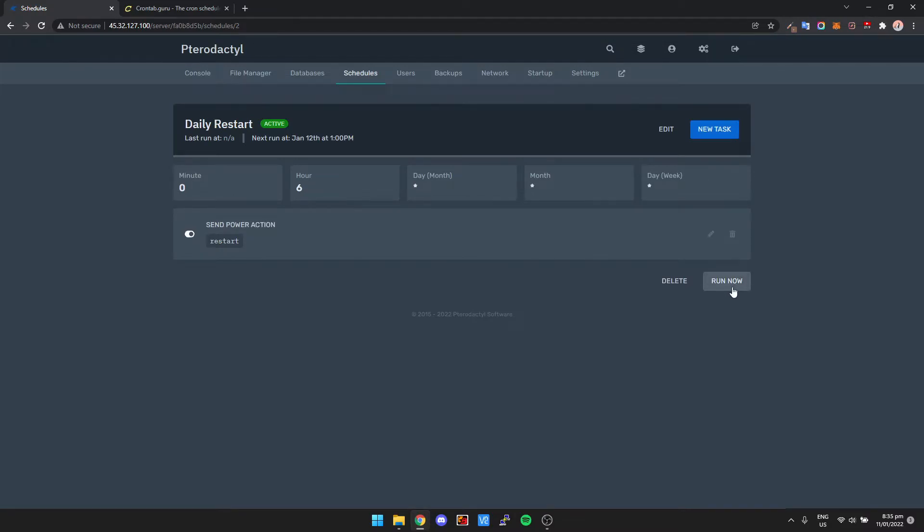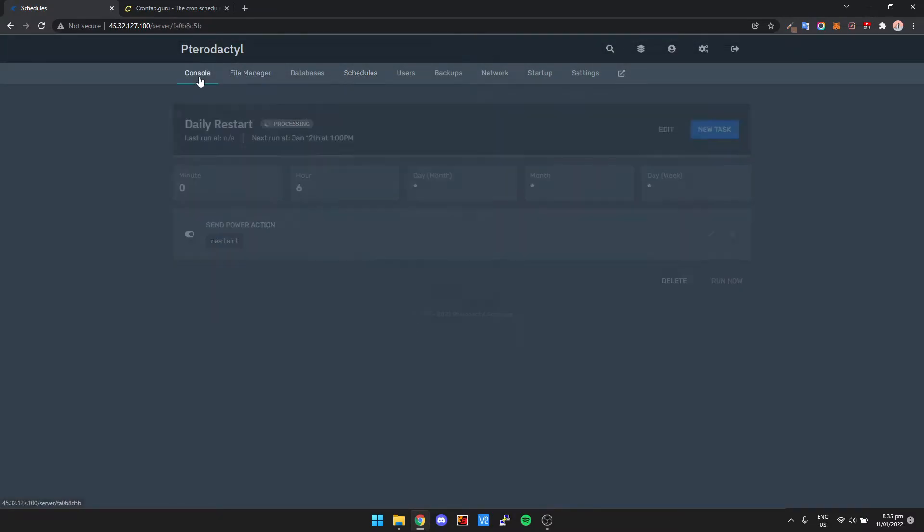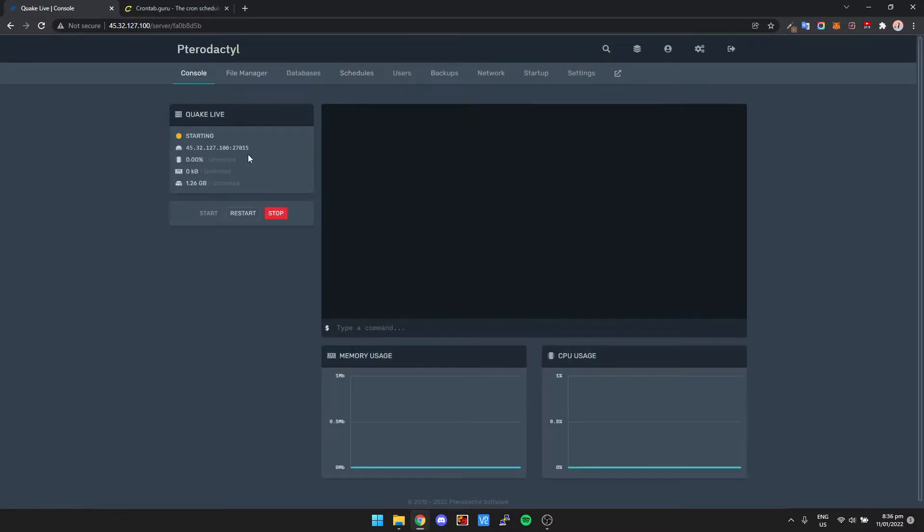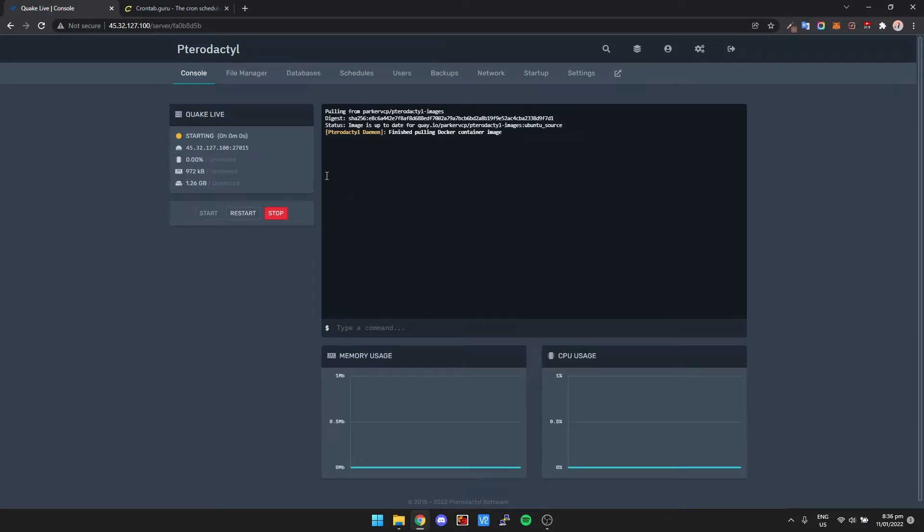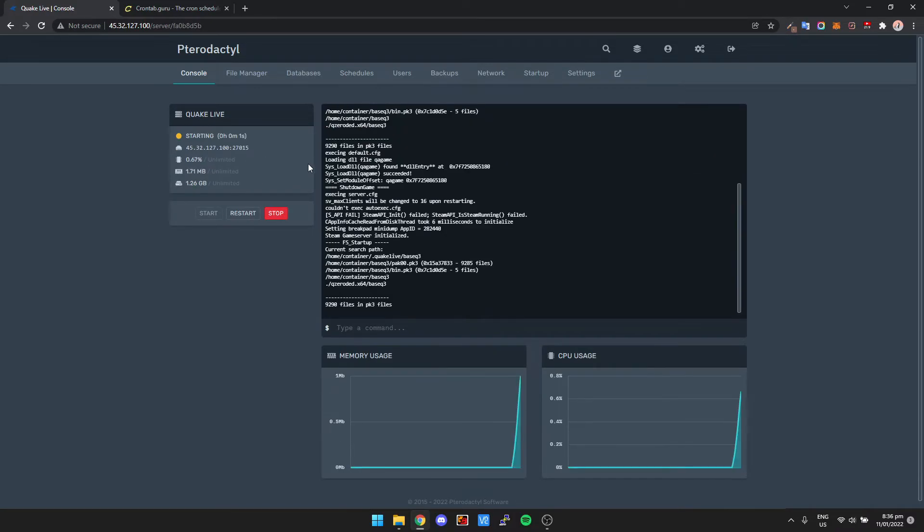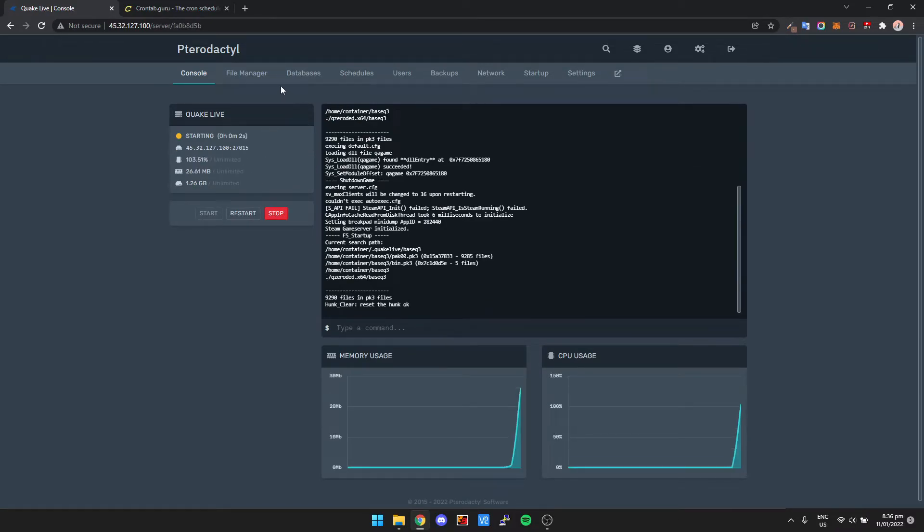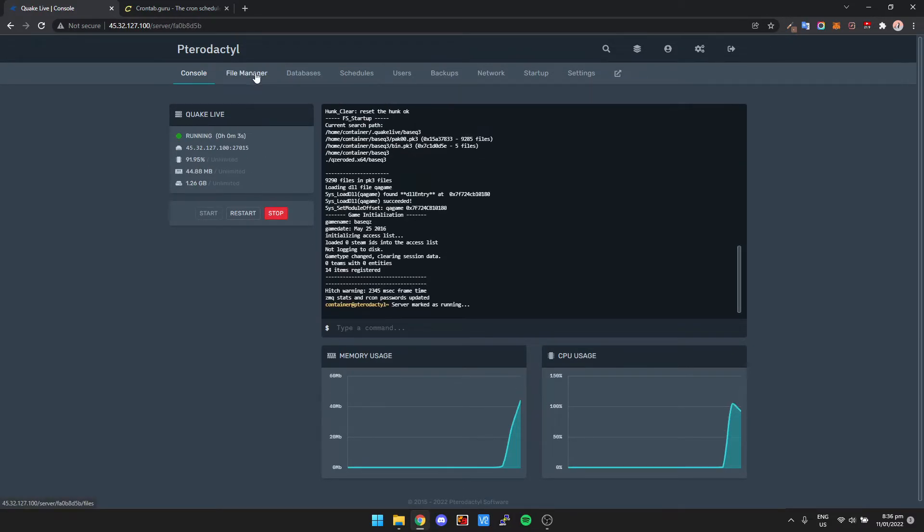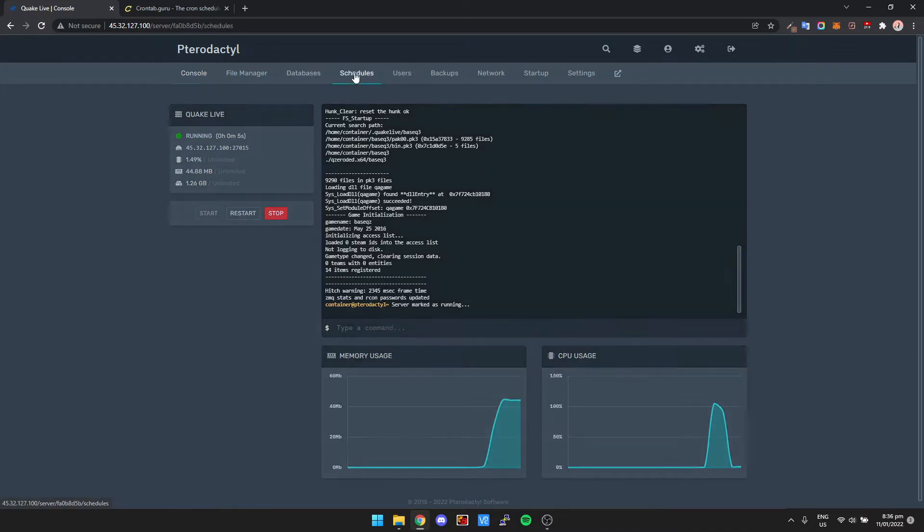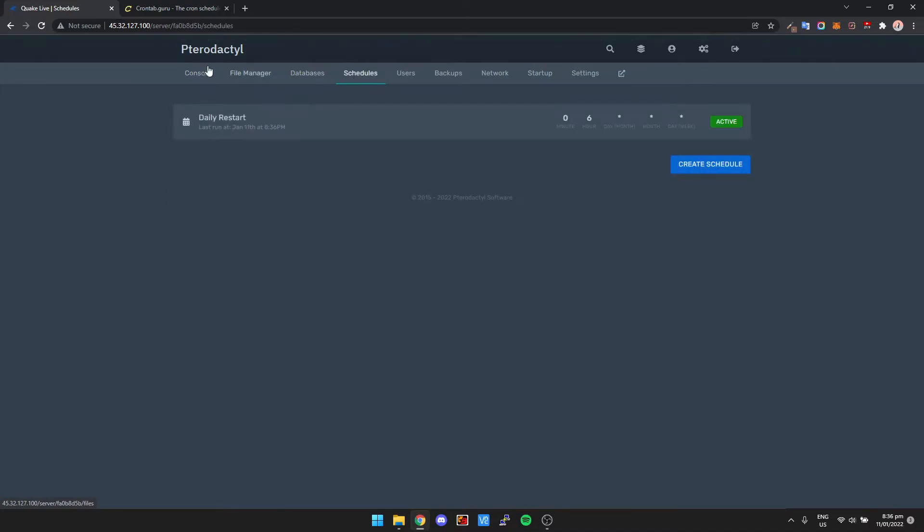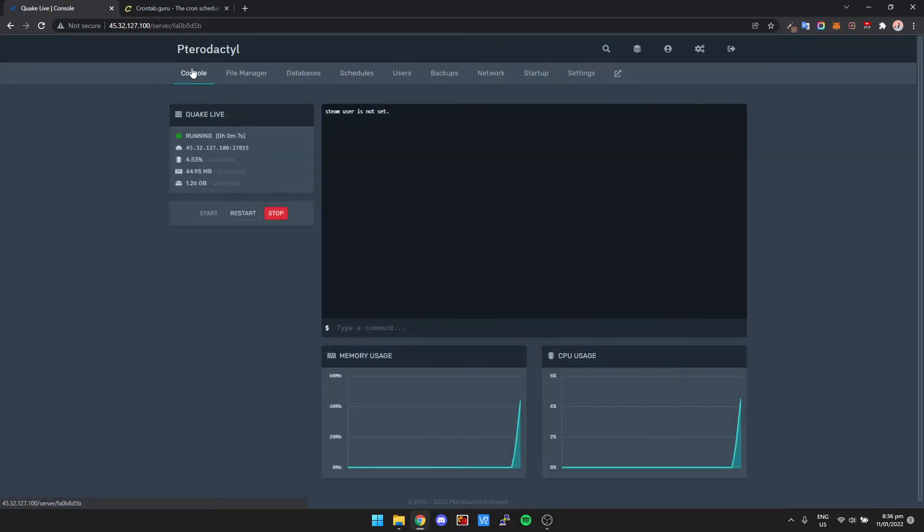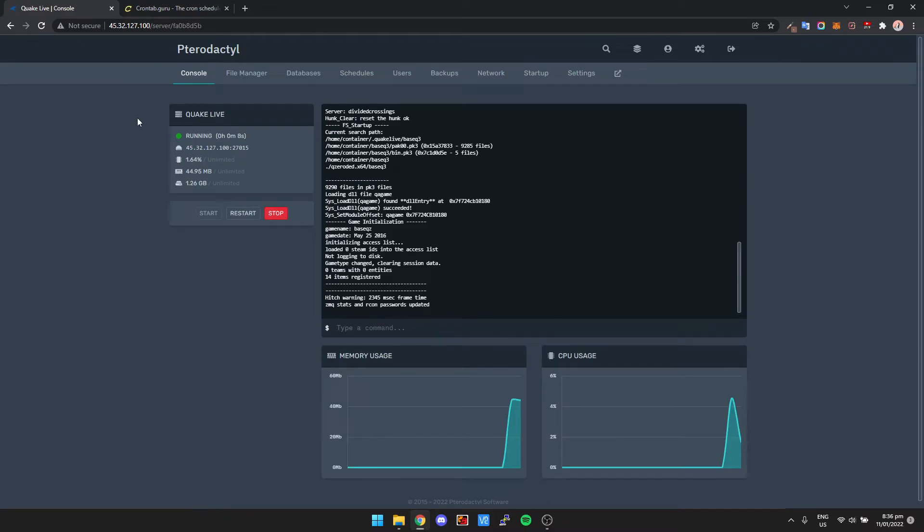That's pretty much it. And if we run now, it's basically just going to restart the server. So we'll see it's restarting the server now.